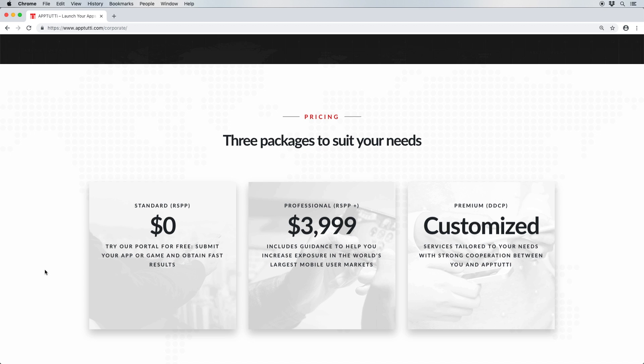To recap, we offer three packages for developers here at App2D. The standard RSPP package includes the basic features you need to kickstart your journey into China and emerging markets. The professional RSPP Plus package will give you access to a wider range of app stores, as well as the crucial IP registration service.